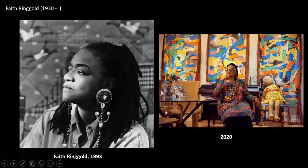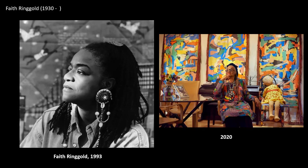I want to turn now to our next artist. Her name is Faith Ringgold. She was born in 1930 and she is still alive today. She is an African American artist who was born and raised in Harlem in New York City and still lives there today.